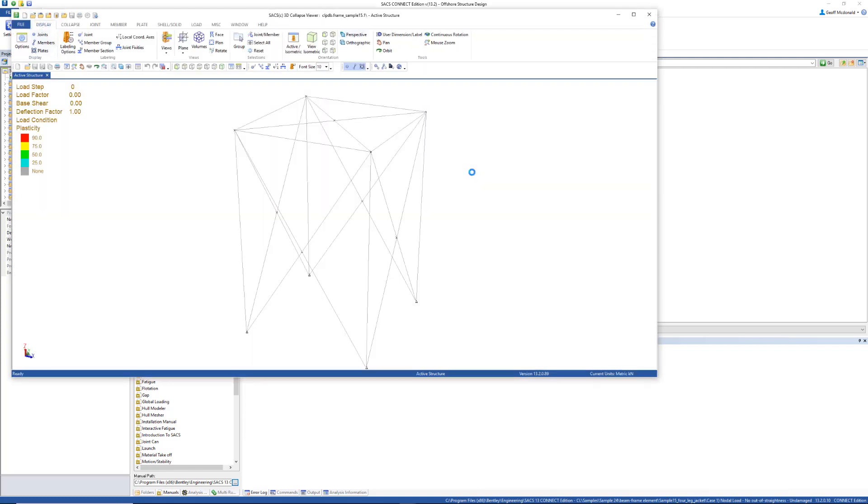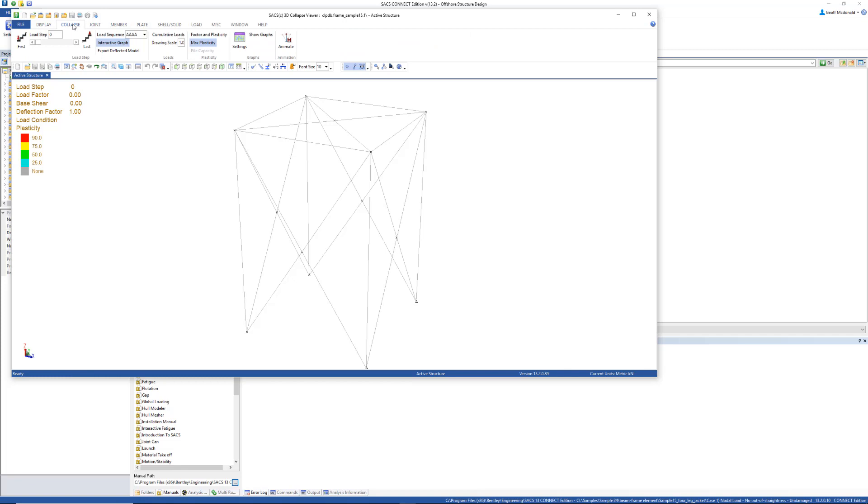The first thing we're going to look at are the interactive graphs. Make sure the interactive graph option is selected. That's going to be on the collapse tab under interactive graphs. Select and open the graph settings.